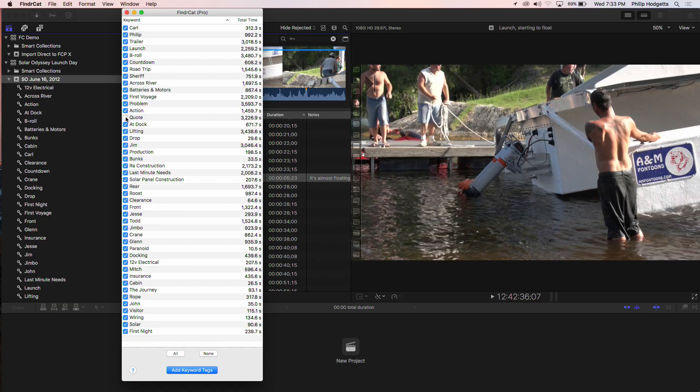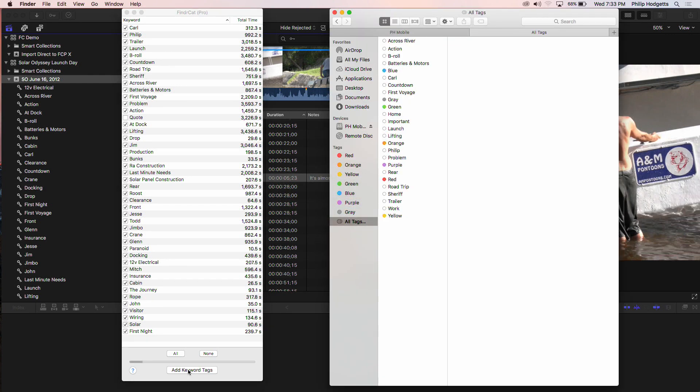We created FinderCat very quickly — within a month. FinderCat simply takes the keywords in Final Cut Pro 10 and makes them tags in the Finder, and it is so complicated to use: you drag the event or the library and drop it on the FinderCat icon. You get a list of all the keywords that were applied. Not every keyword is going to make a useful Finder tag — I used a quote marker as a way of flagging something I want to use, and I'll turn that off because it's too range-specific, and tags apply to the whole clip. All I need to do now is click 'add keywords' and there's a progress bar.